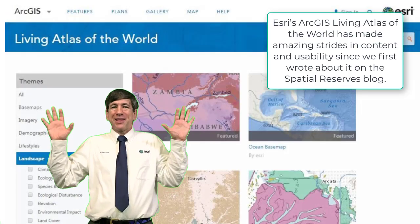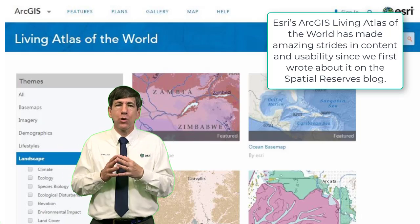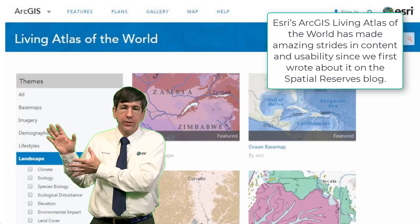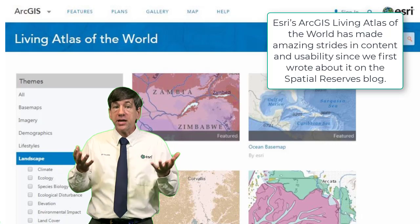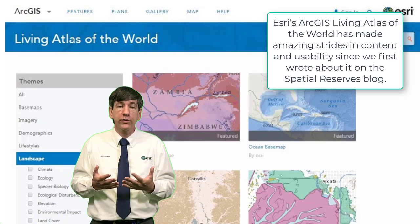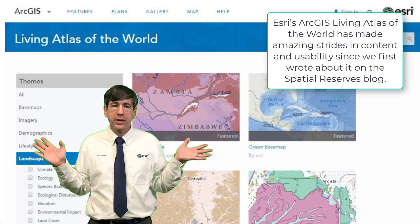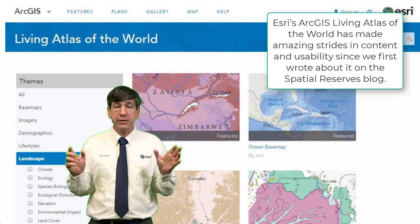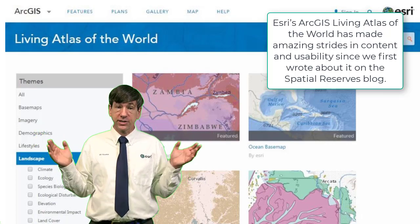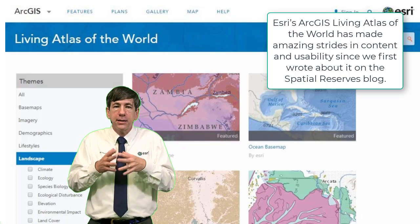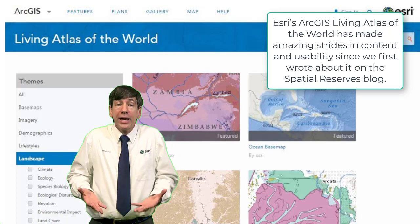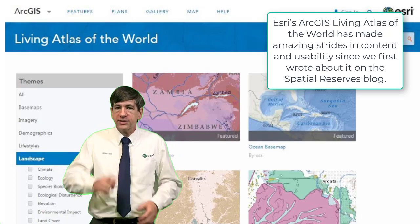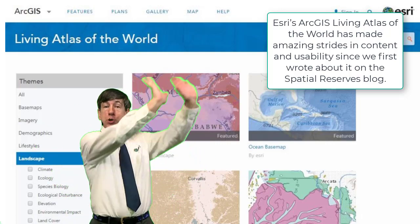Number three: the ESRI Living Atlas of the World — and it is great. It's made amazing strides in content and usability since we first wrote about it. Most of the Living Atlas data is provided as streaming services instead of downloads, but for an increasing number of workflows this is actually perfect. The Living Atlas has, in a few short years, become probably the largest collection of spatial data on the planet. I recommend it highly — not just for satellite imagery, but for vector data as well, some of which can be downloaded and all of which can be streamed. Plus, you can contribute your organization's data to the Living Atlas.